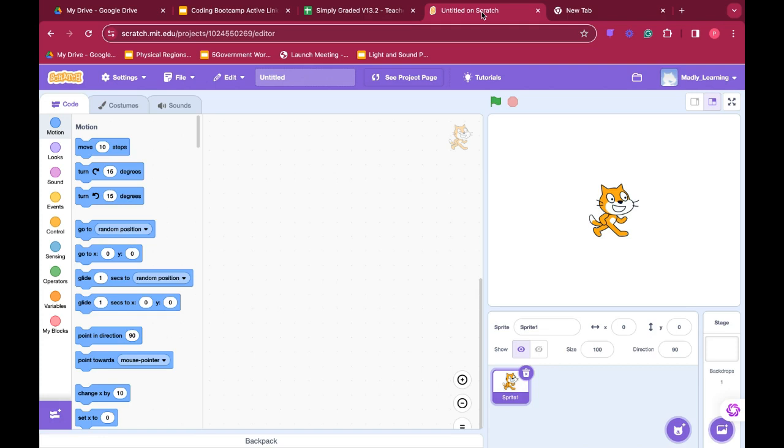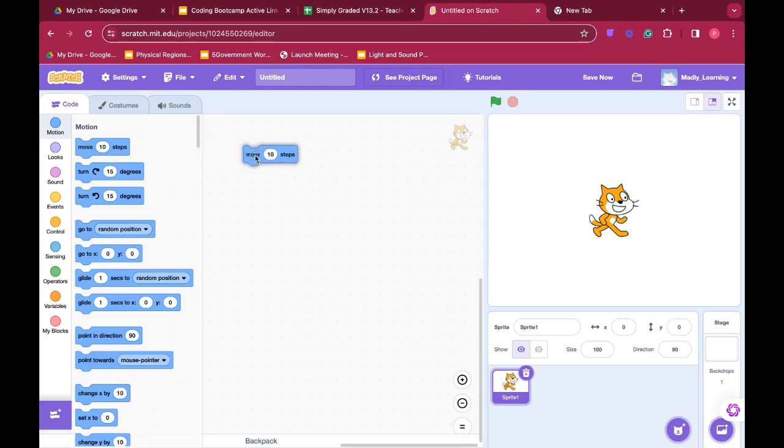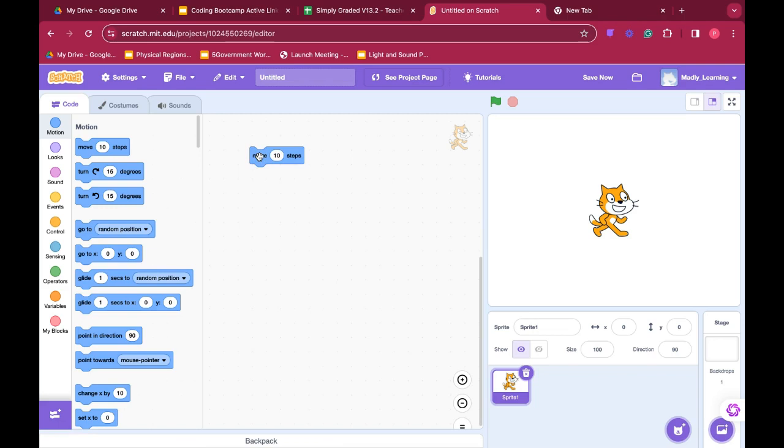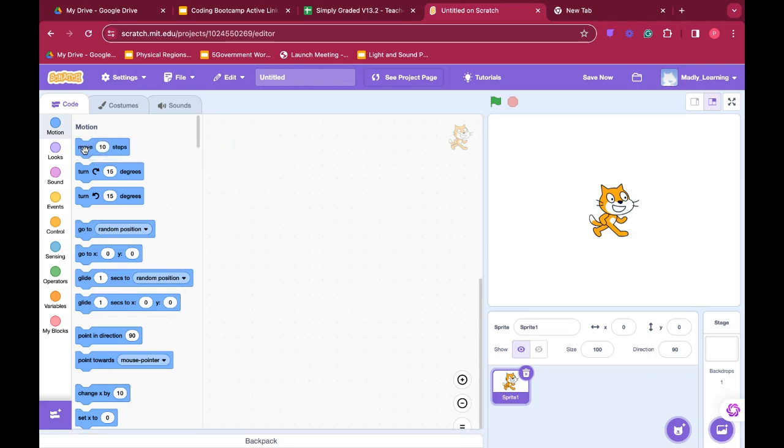Now in order to make Scratch the cat move, we need to use our code blocks. Code blocks are what you see on the left-hand side of your screen. They are blocks that we drag onto our board and it will tell our sprite where to move. There are lots of different types of code blocks that we can use.